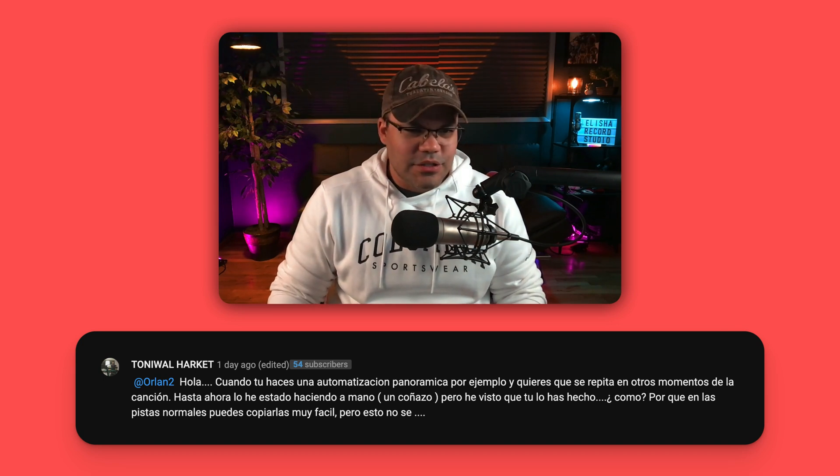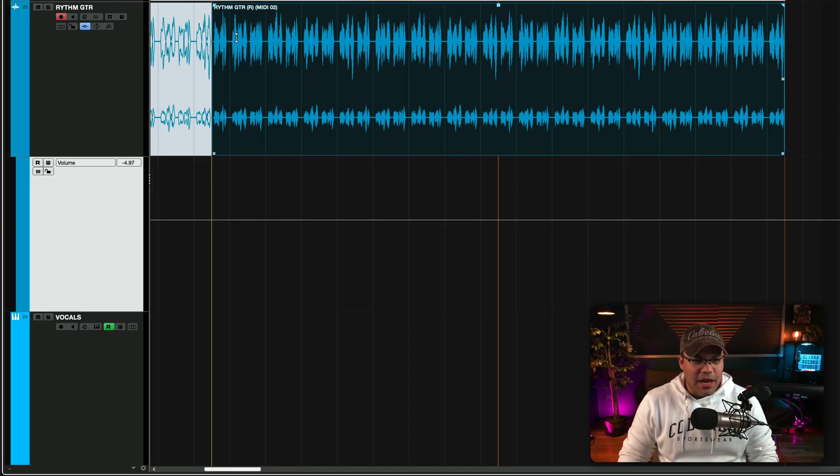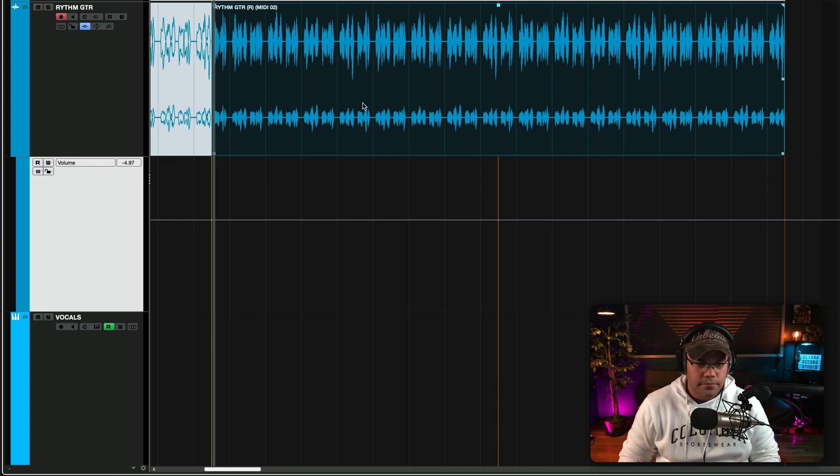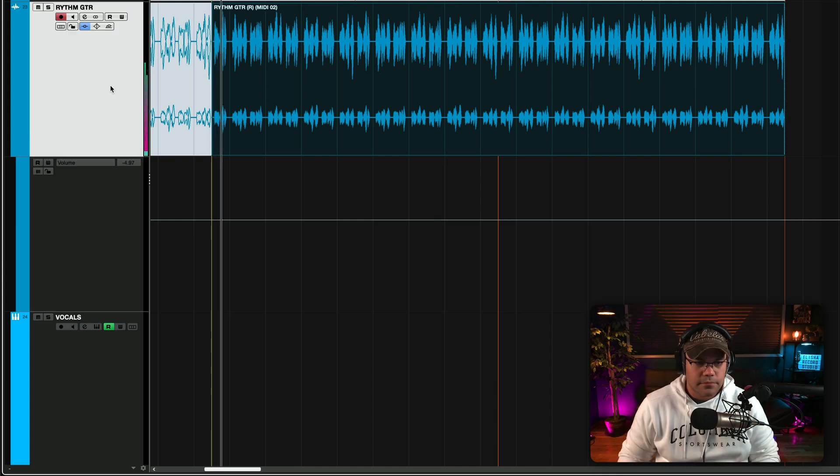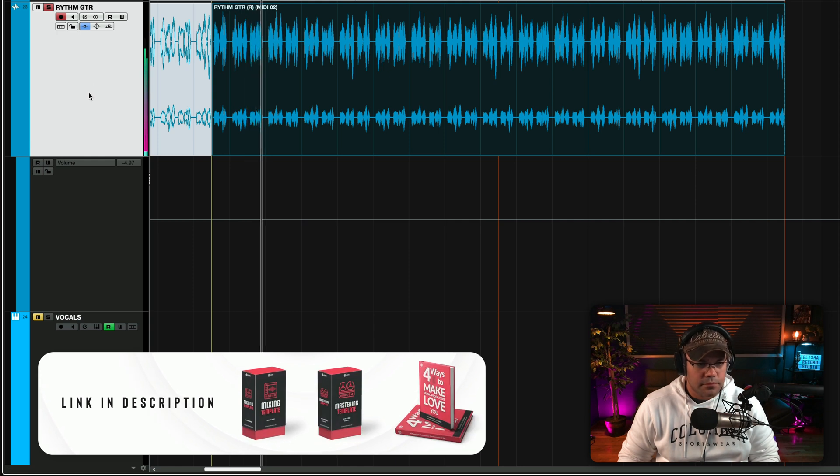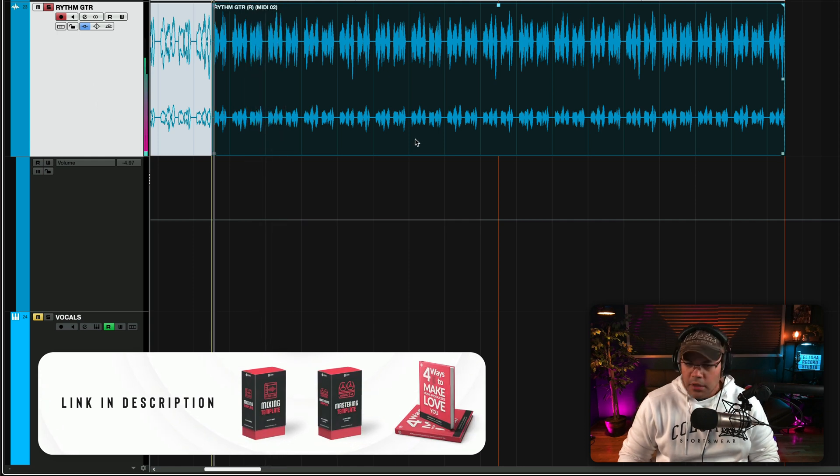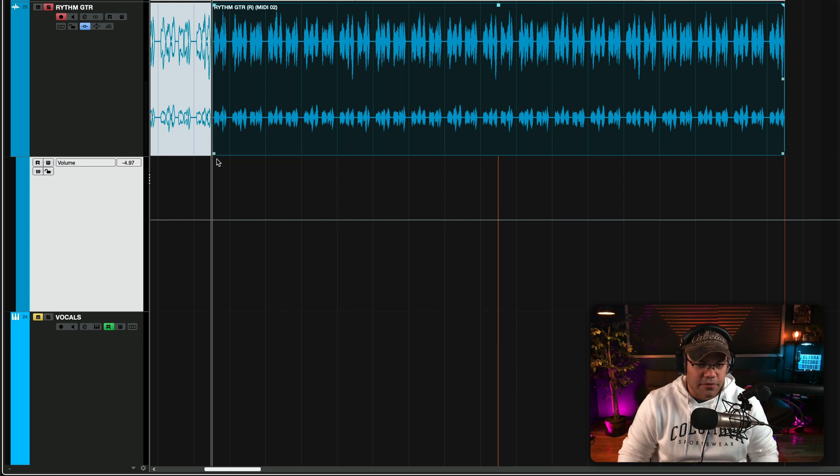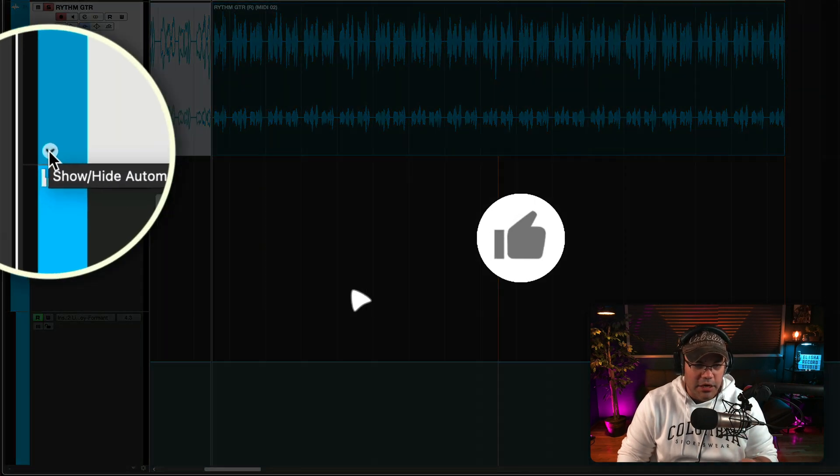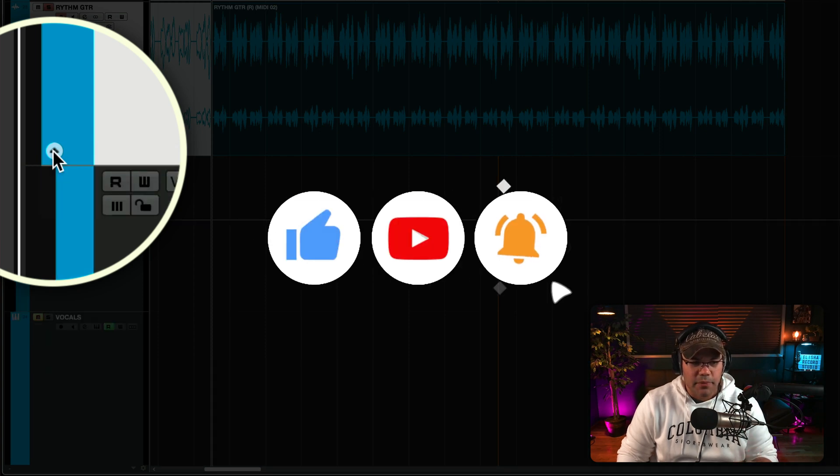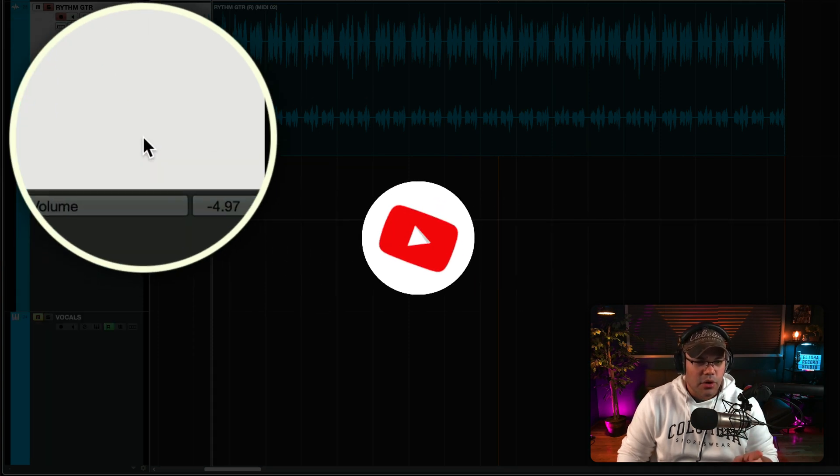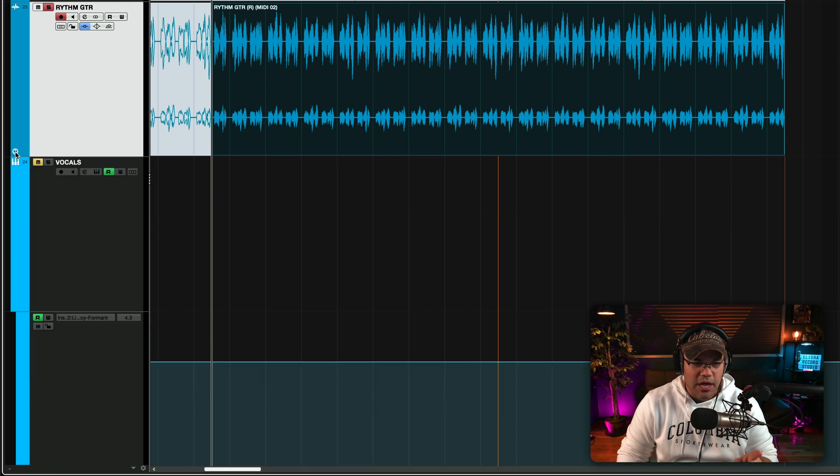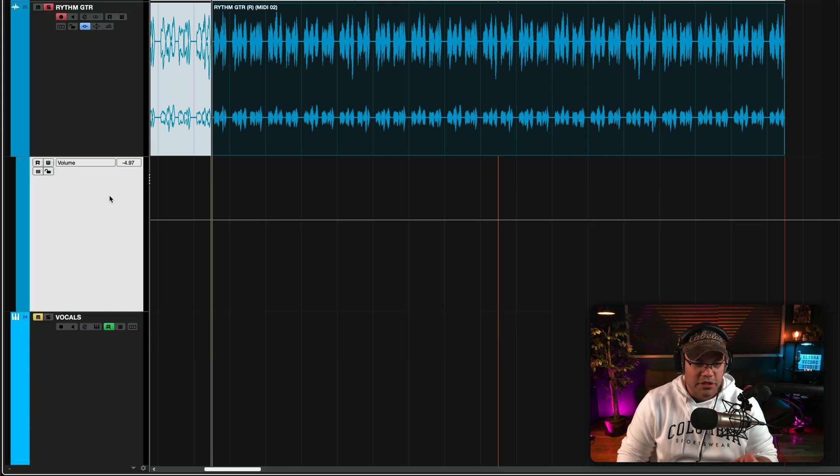So let's do this. Here I have a guitar and let's play this really quick. [plays guitar] So I want to create a simple volume automation for this. Remember the automations are hidden right here - show and hide automation in Cubase. Please note that you're not going to see the automation unless you enable the automations down here.